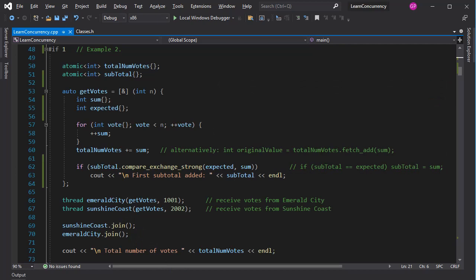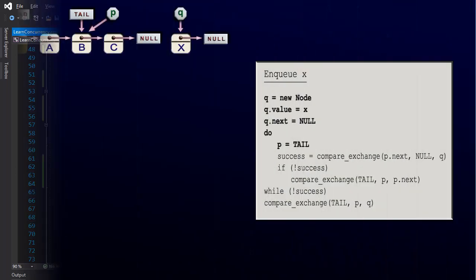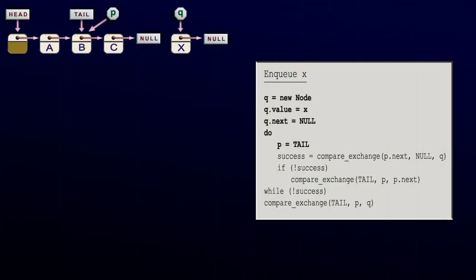On the next few slides, I'm going to show what an enqueue operation looks like on a lock-free queue. This takes us away from our core topic, so skip it if you like. In this scenario, element C has just been added to the queue, but tail has not been updated yet. Head always points to the last dequeued element.